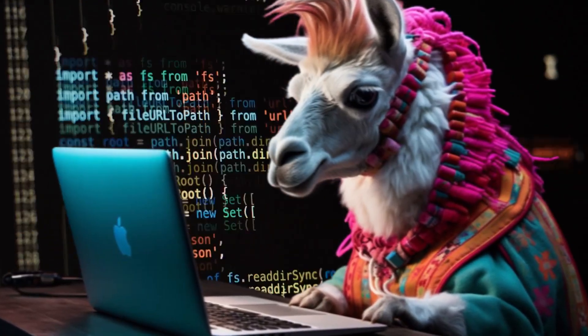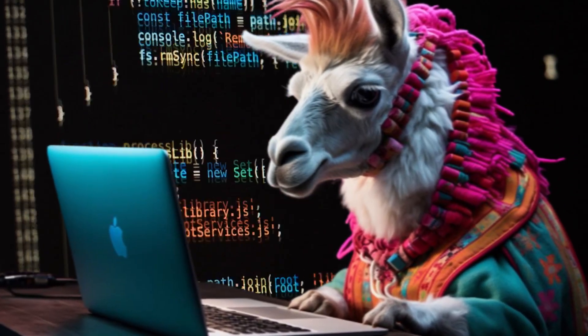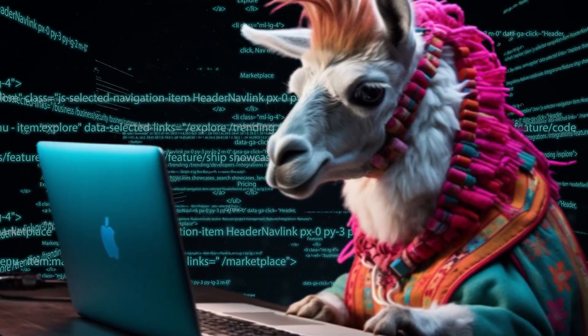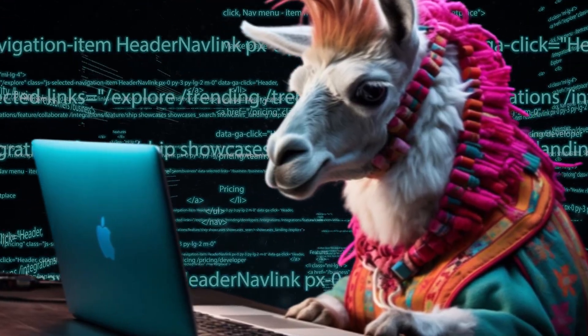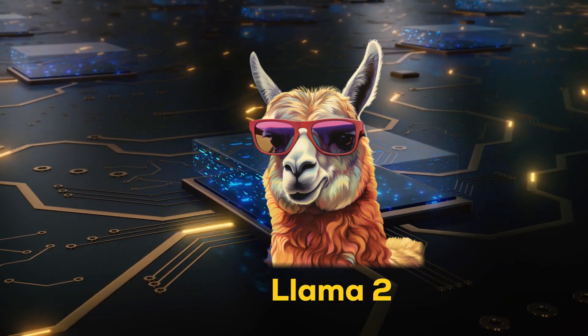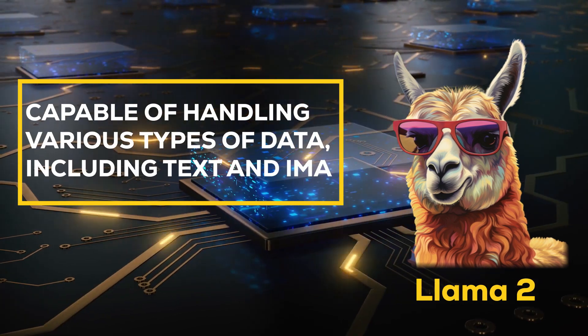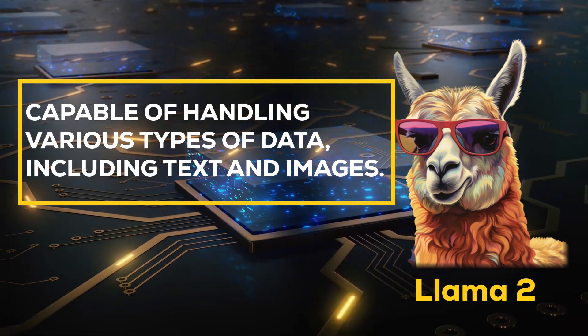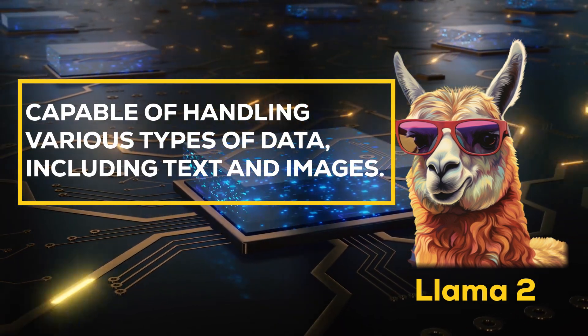In essence, CodeLlama is an advanced language model, honed specifically for coding tasks. It's an evolution of Meta's versatile Llama 2 model, capable of handling various types of data, including text and images.